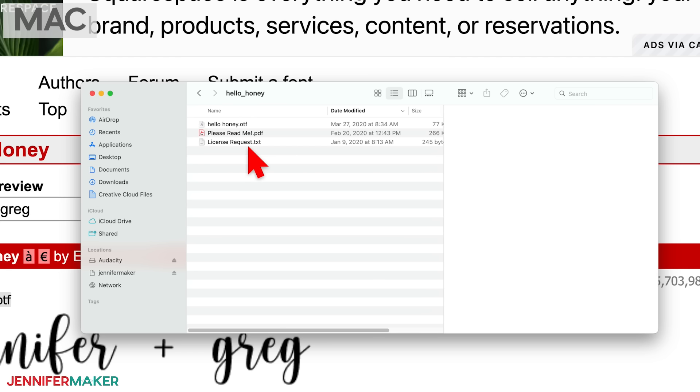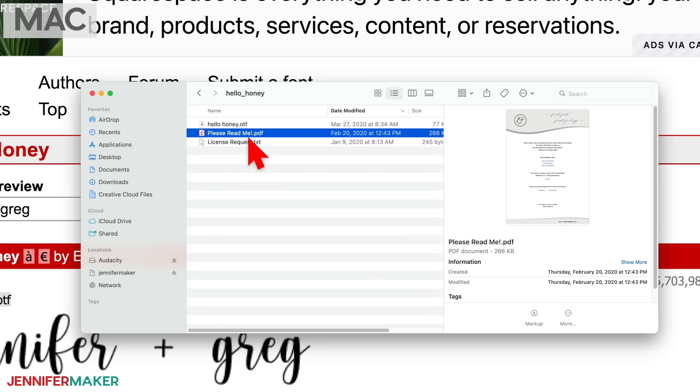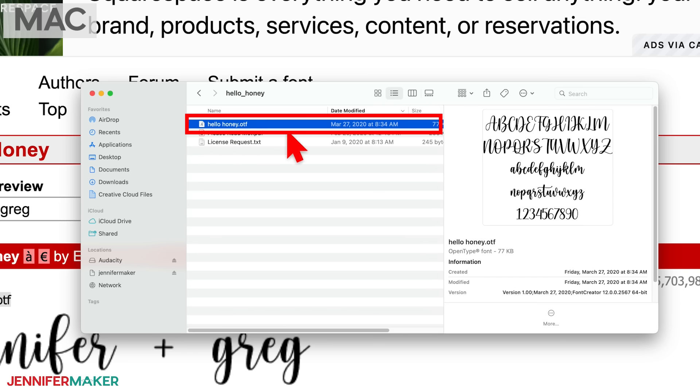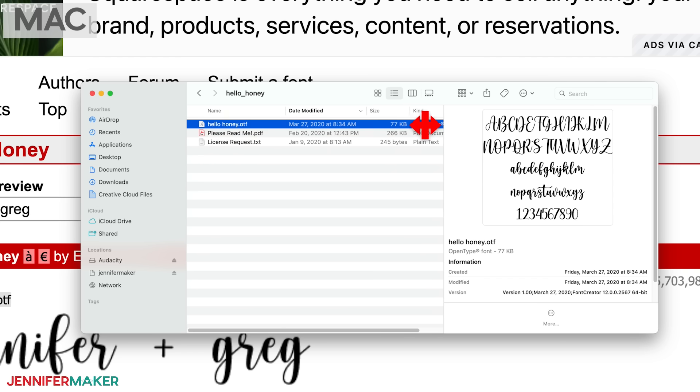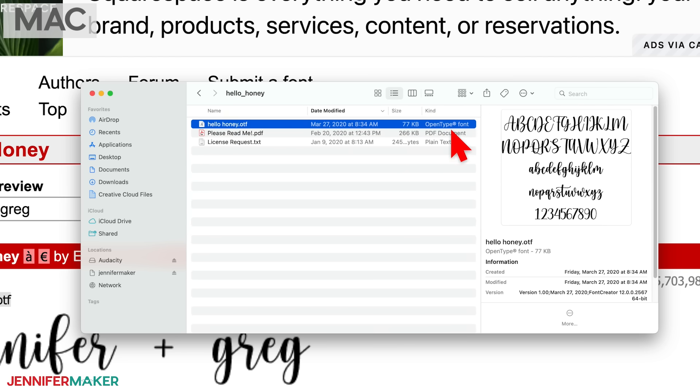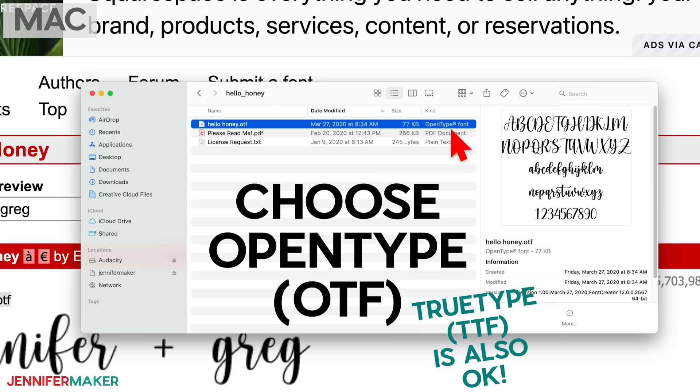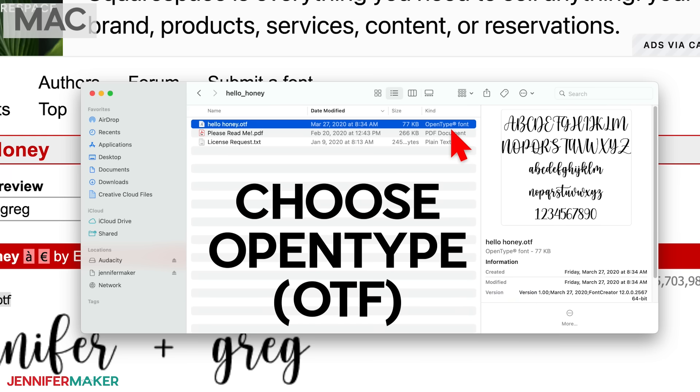In this particular folder, we have a please read me file, a license request file, and the actual font file. The font file will either be a true type or an open type. If you have both types of font files, don't worry, just use the open type font. It's also called OTF because it contains more font information. This font that I have here is only available in OTF, which is awesome. That's the one I want to install. True type or TTF is also fine if that's the only one you see. I just prefer OTF as it gives font designers more places for more cool special characters and more font information in general.